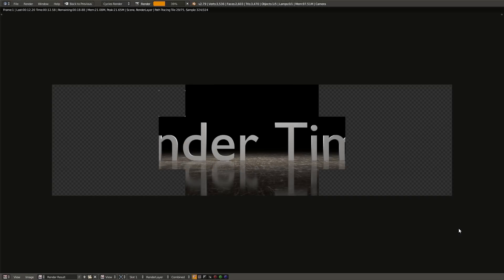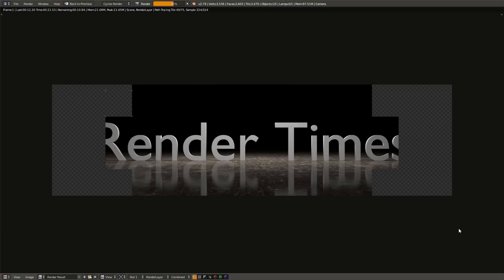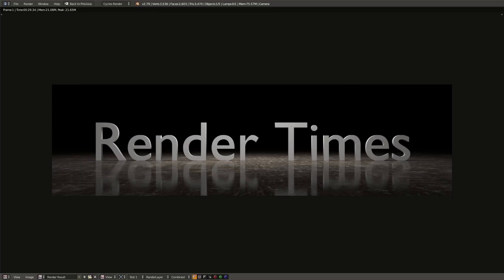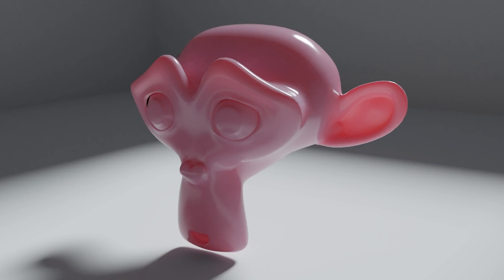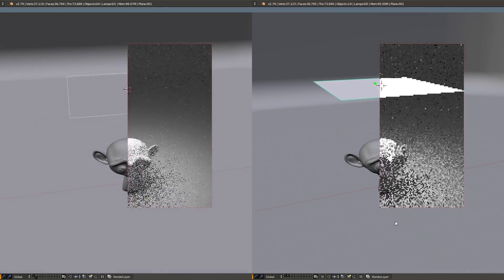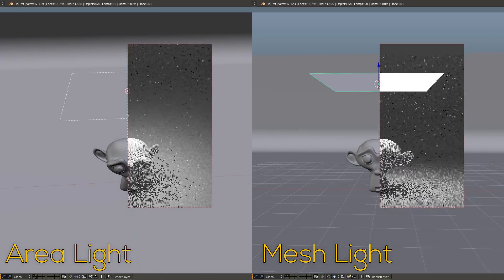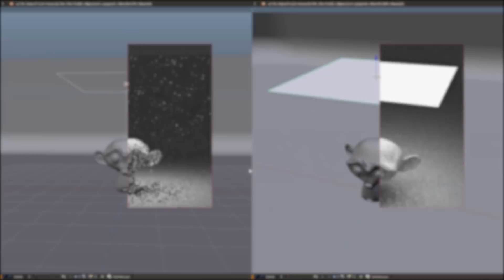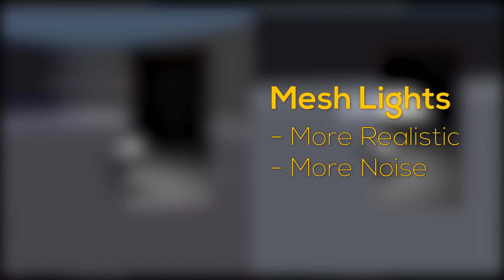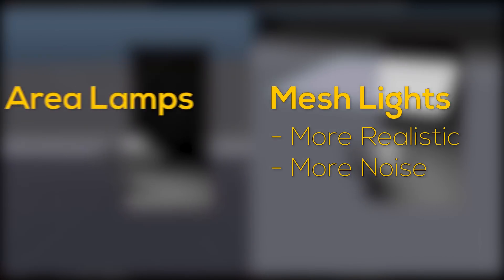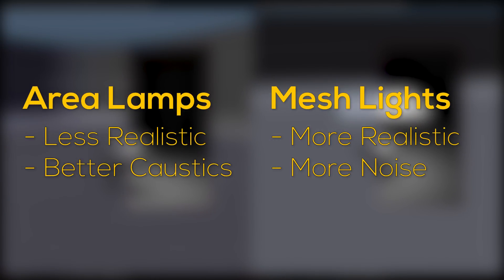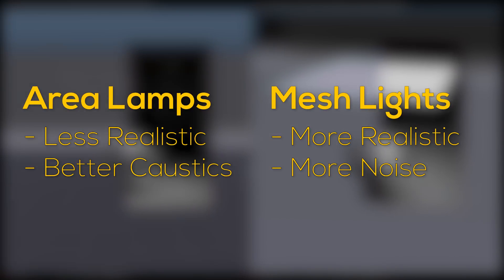Faster render times means less money and time spent rendering your scenes. If using Cycles or another similar renderer, this also means reducing noise as much as possible as fast as possible. Let's start off with the way we light our scenes. In Cycles, there are two main ways to add a light to a scene, either by using a mesh light or by using a lamp. From the beginning of Cycles, the idea was that mesh lights are a little more realistic but render with more noise, while lamps are faster in situations where 100% realism is not needed or you are relying on certain sample-heavy effects such as caustics.